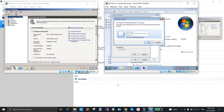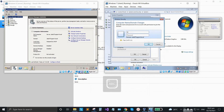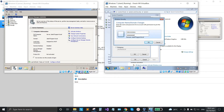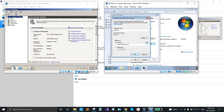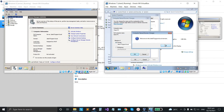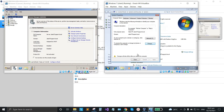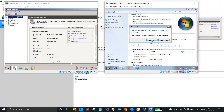We're going to put the admin username and password. Type 'administrator' and then the password of the domain. Click OK and the client is already connected to the domain. Click OK, close, and it will require a restart — just click 'Restart Now'.